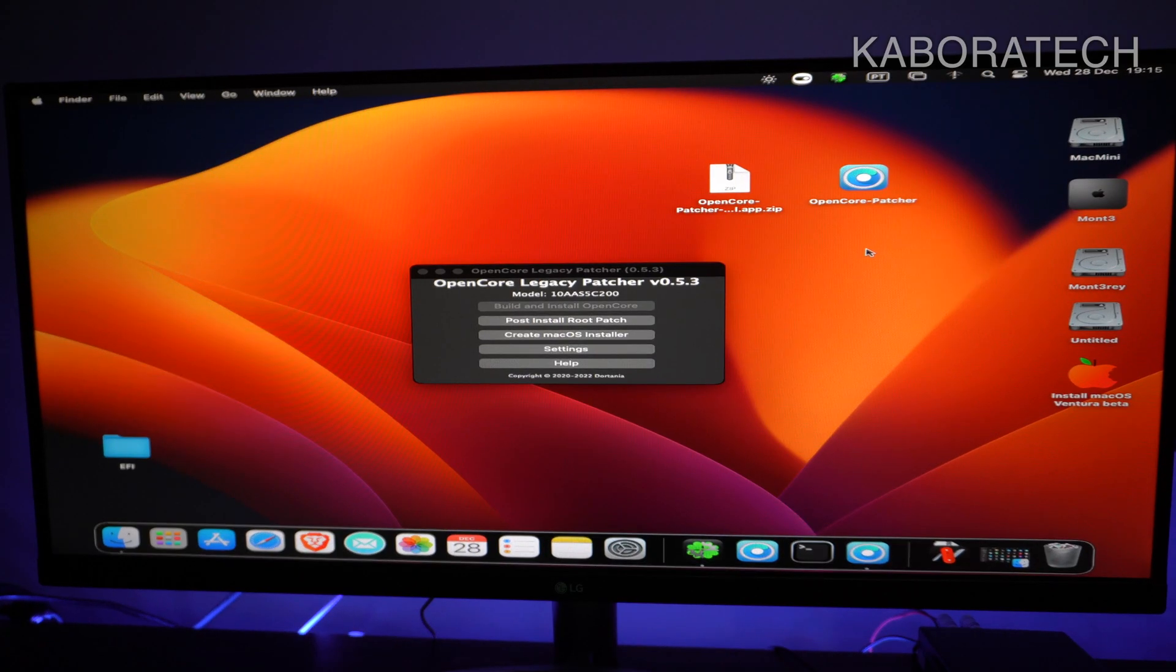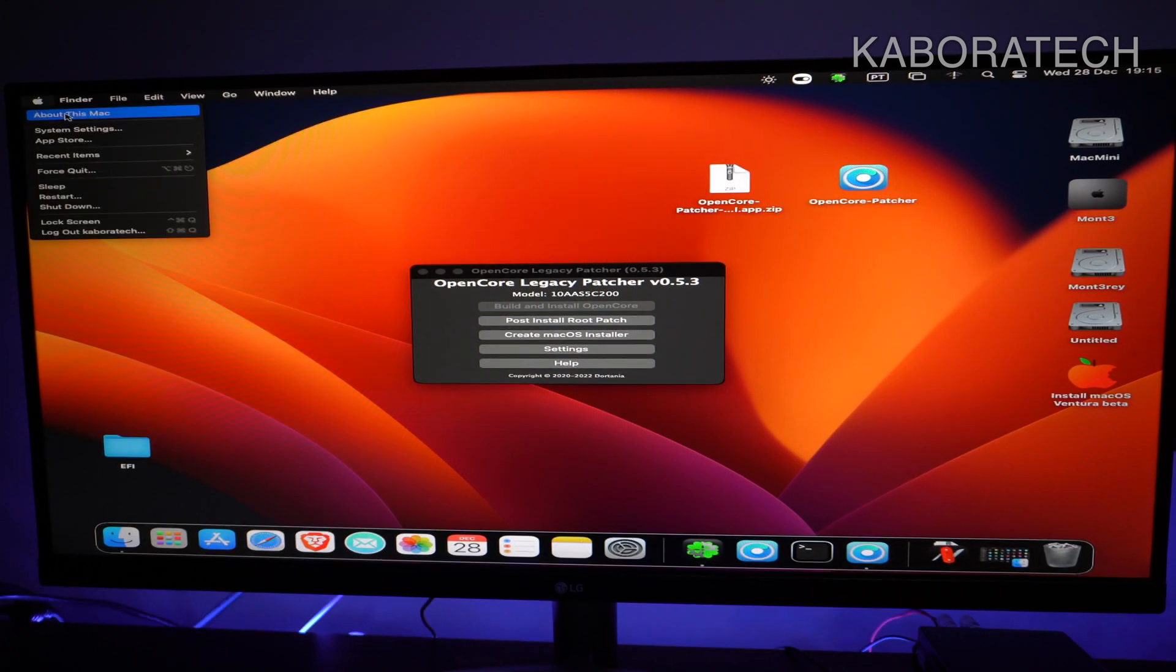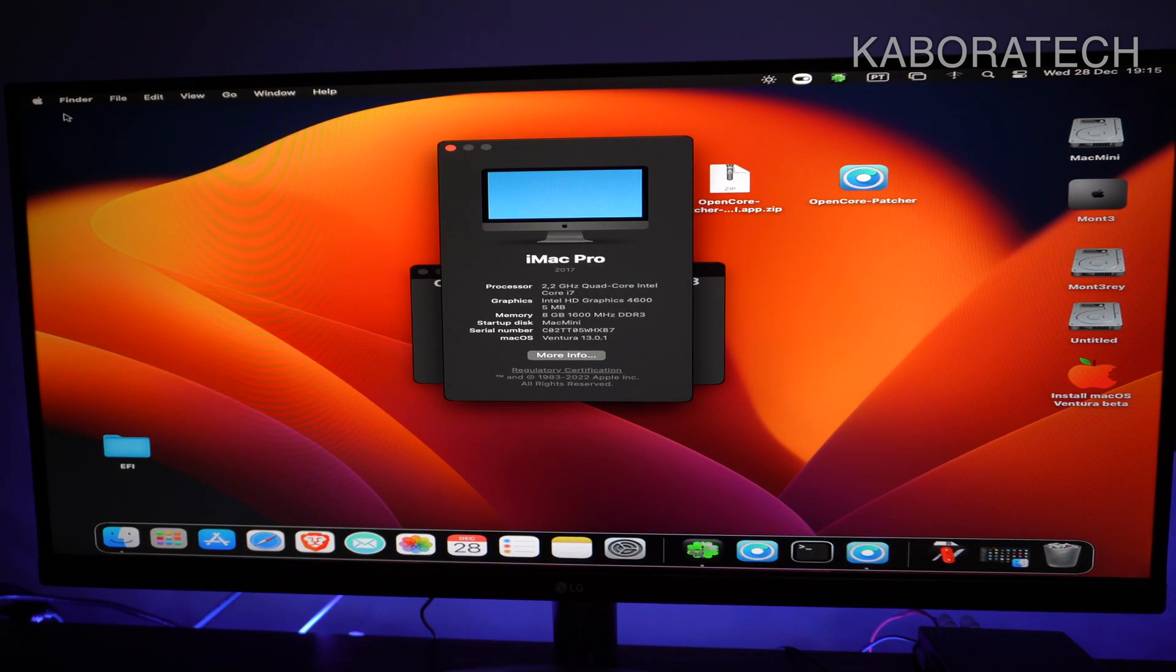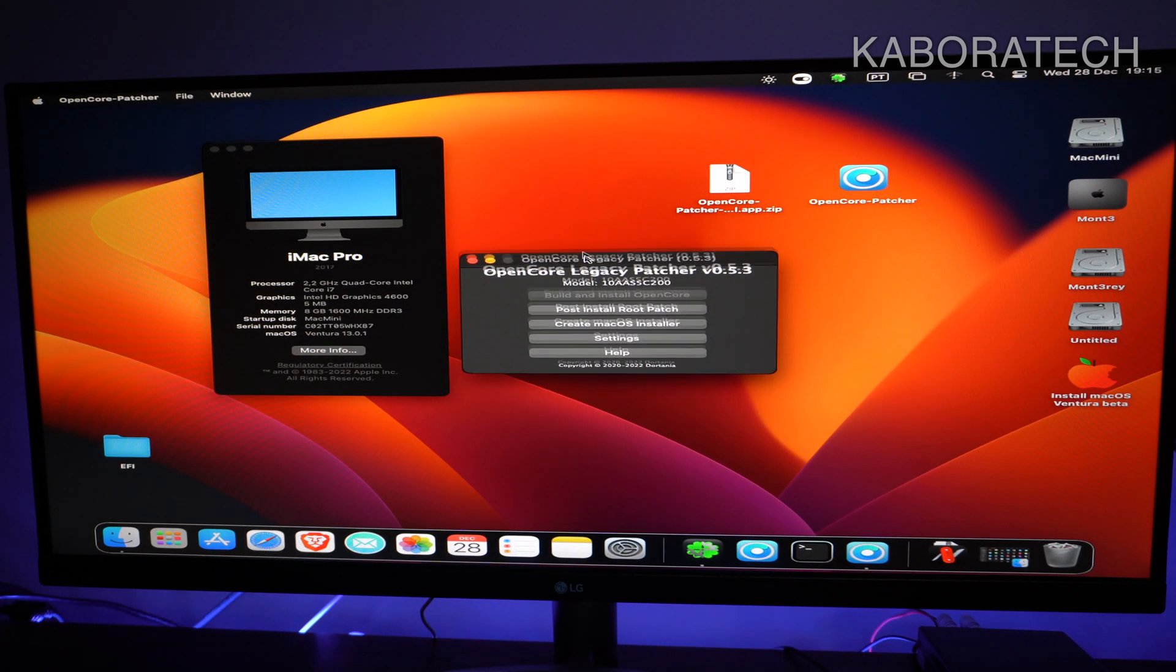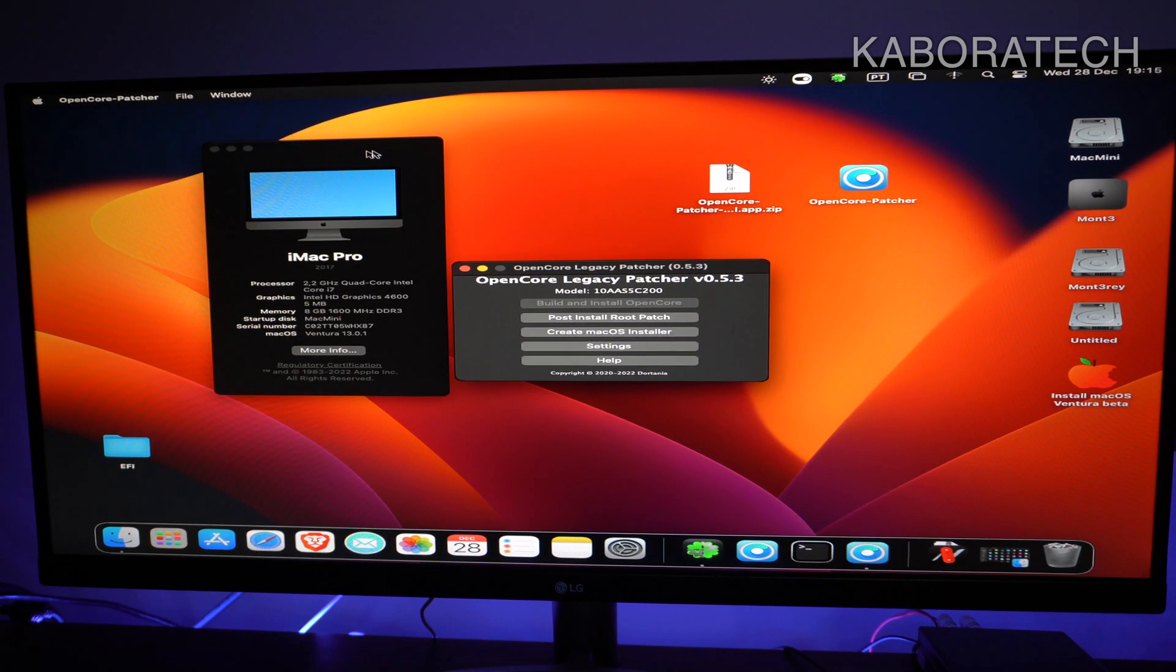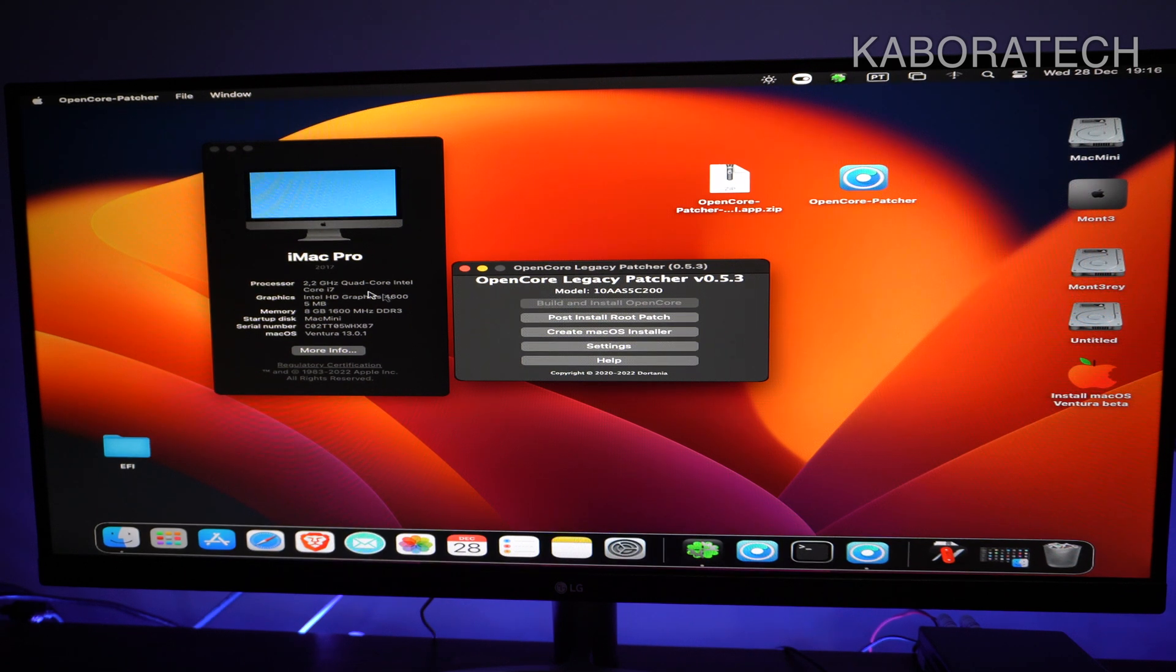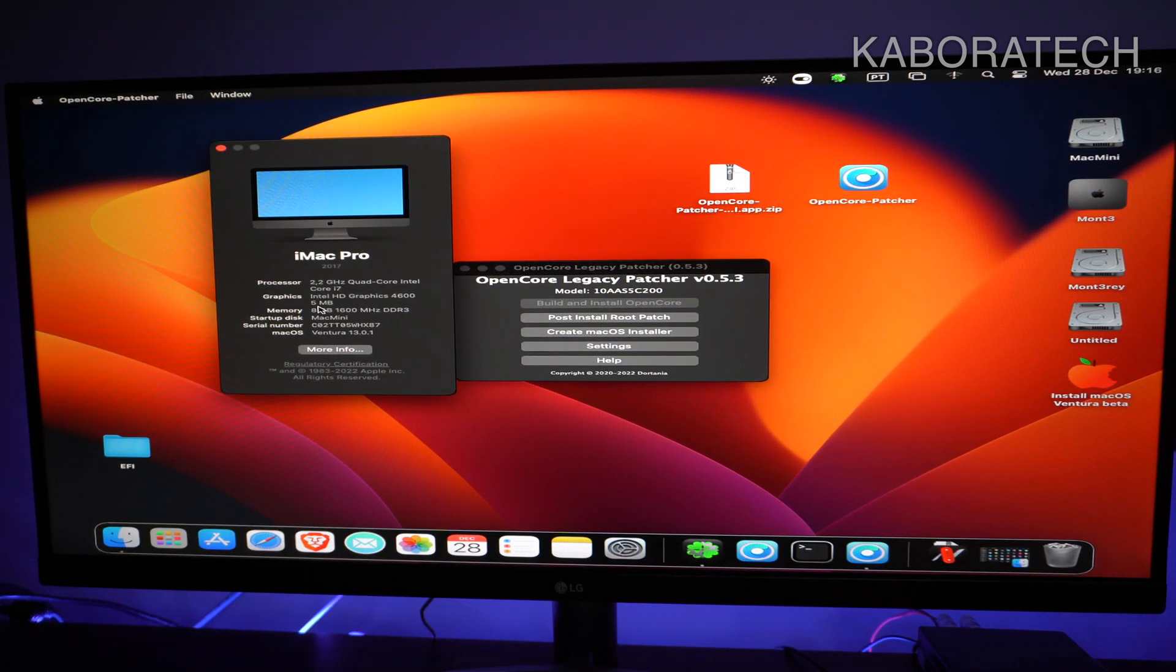As you can see, I have macOS Monterey running really well, and then I went for Ventura. After installation, there was a problem because this GPU is not supported anymore. I was reading the internet and found there is a patch, OpenCore Legacy Patcher, that can patch those GPUs or the system to be able to run with Ventura.